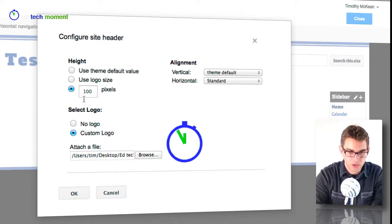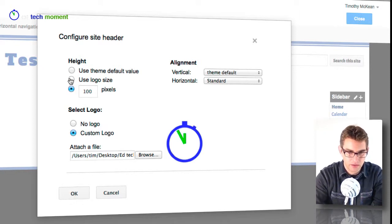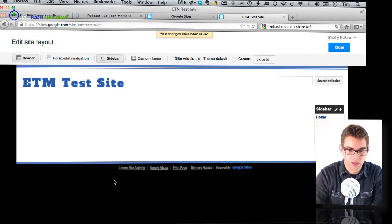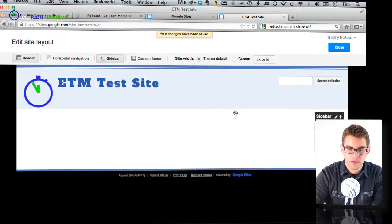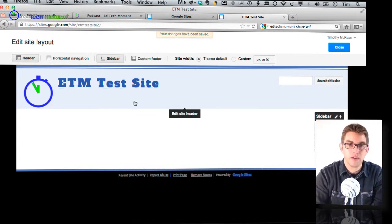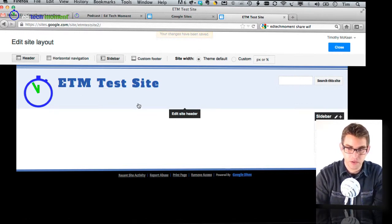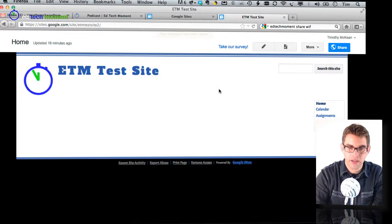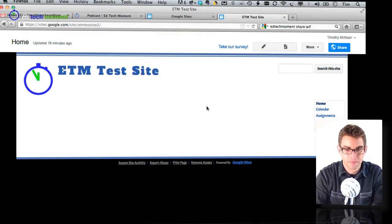So there's my little logo. I will choose to make the height match the size of the logo and then I'll click OK and you can see that that logo now has been added in along with my site title which is very cool. So let me click close and now that's been saved.